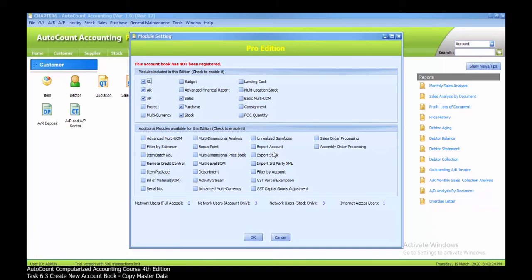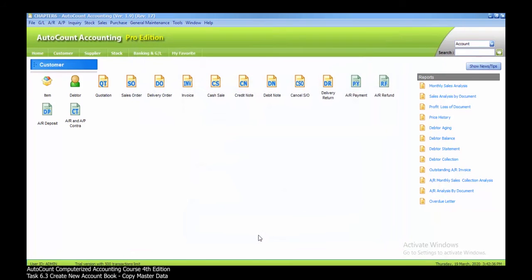Here you need to find the project modules because you need to enable it. You find the project, click on the module, and after that just click OK.